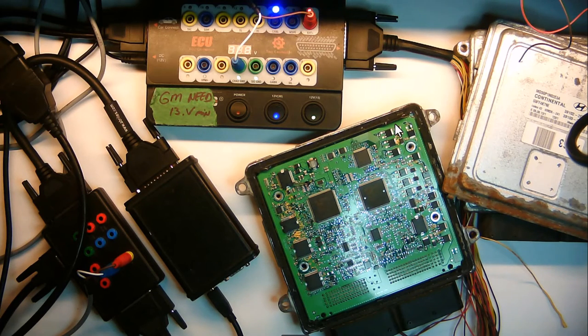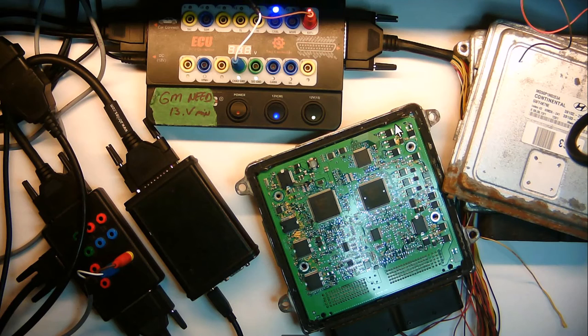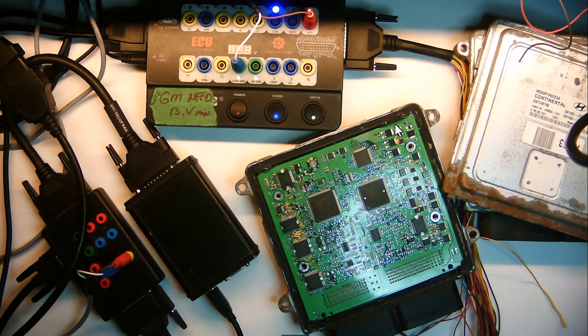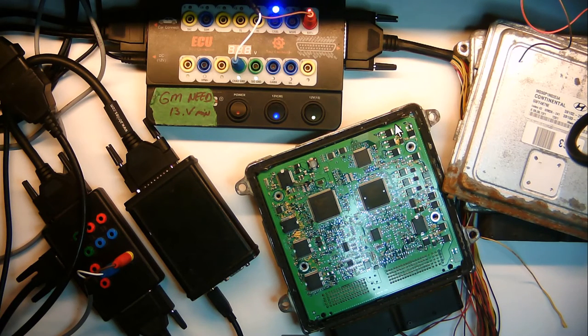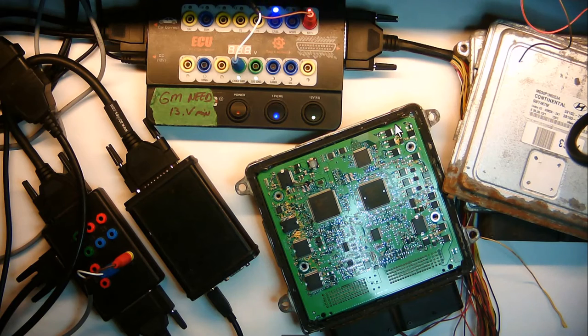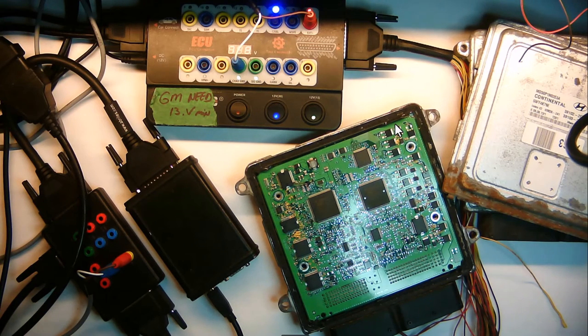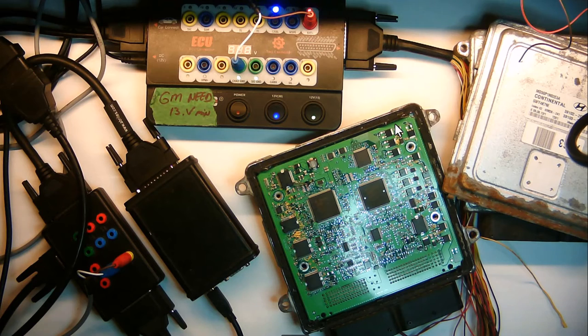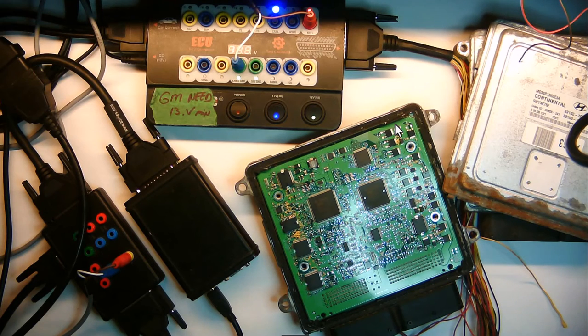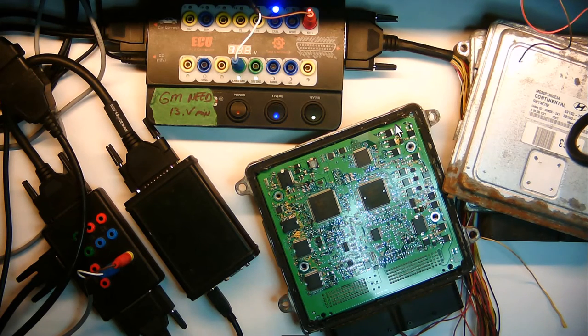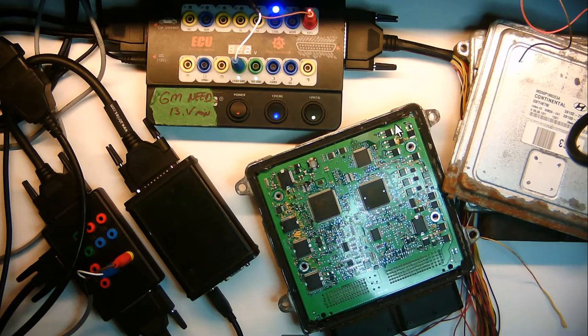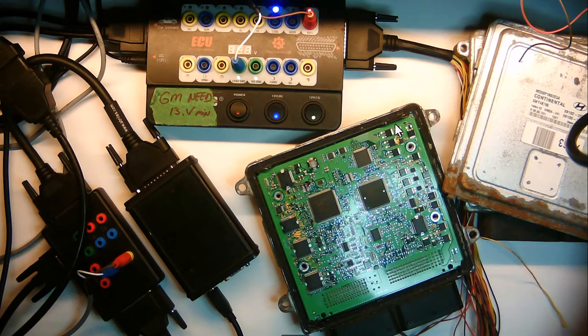Now, if you're doing an engine computer swap because your hardware is bad in the computer, it's best to do a full clone, which we also do. Read the original keys, VIN, everything, and paste it to the donor. So that's a separate video, but it will be a similar process if it's a clone service.